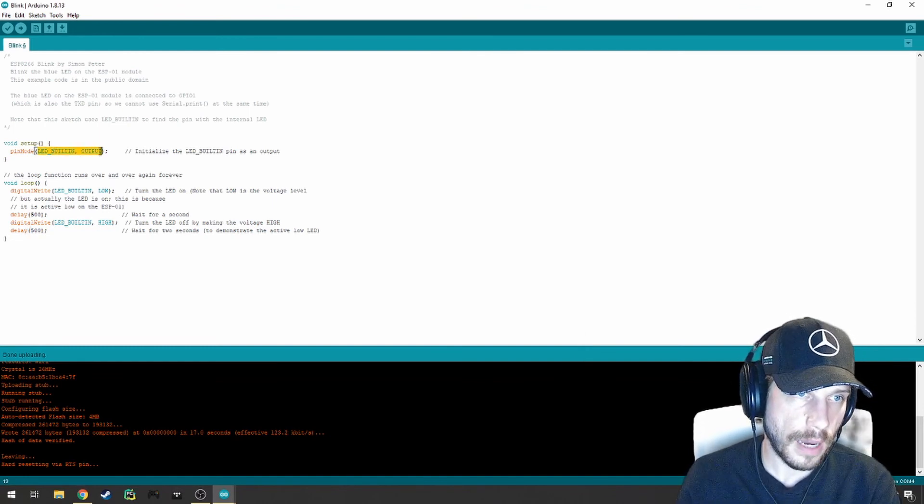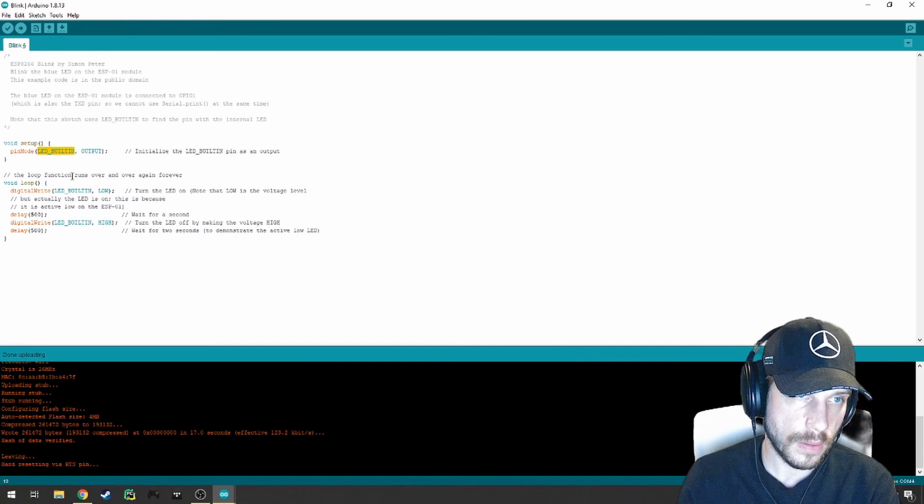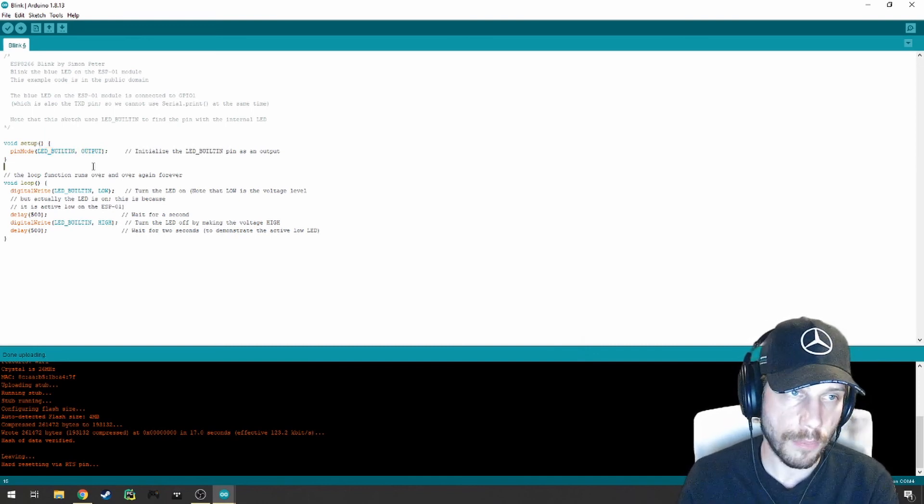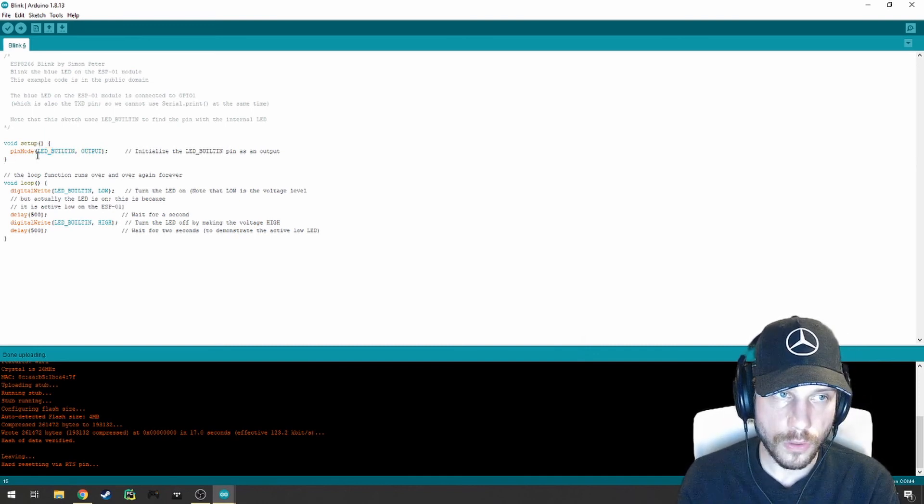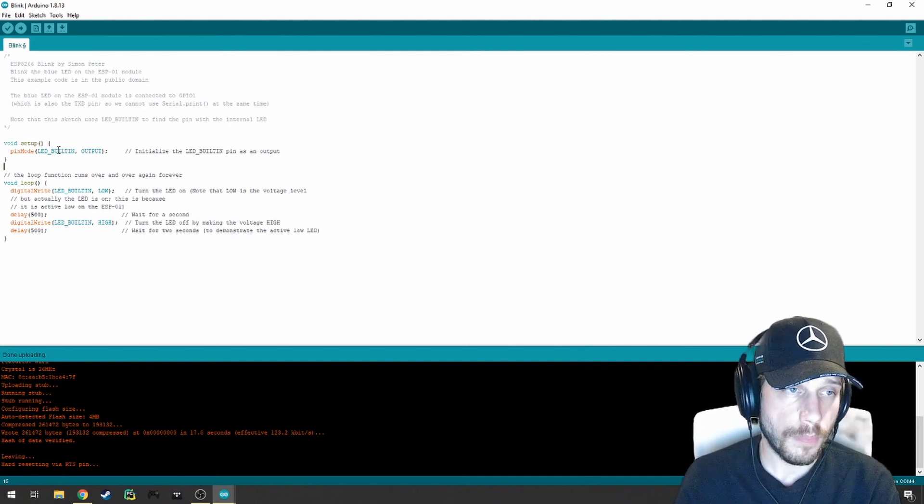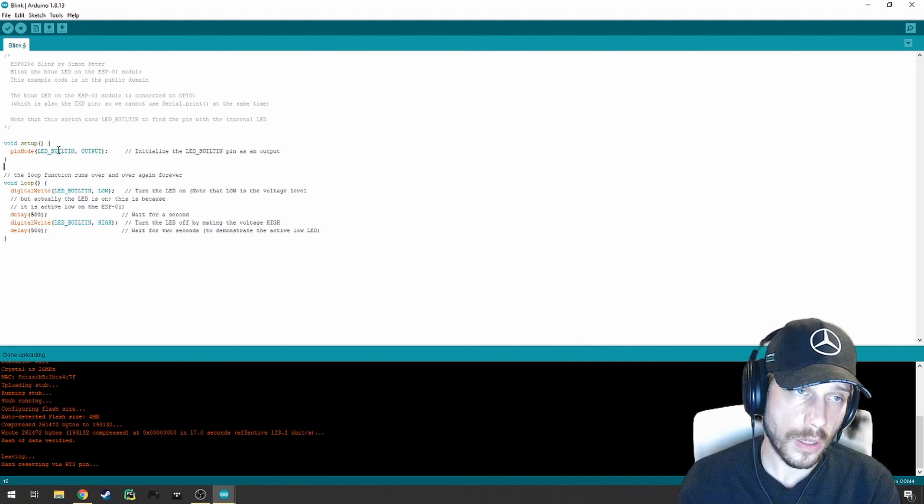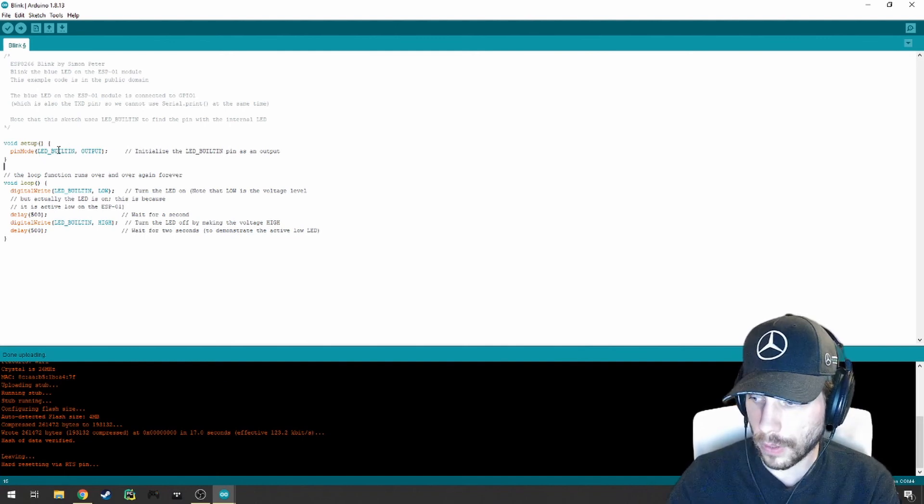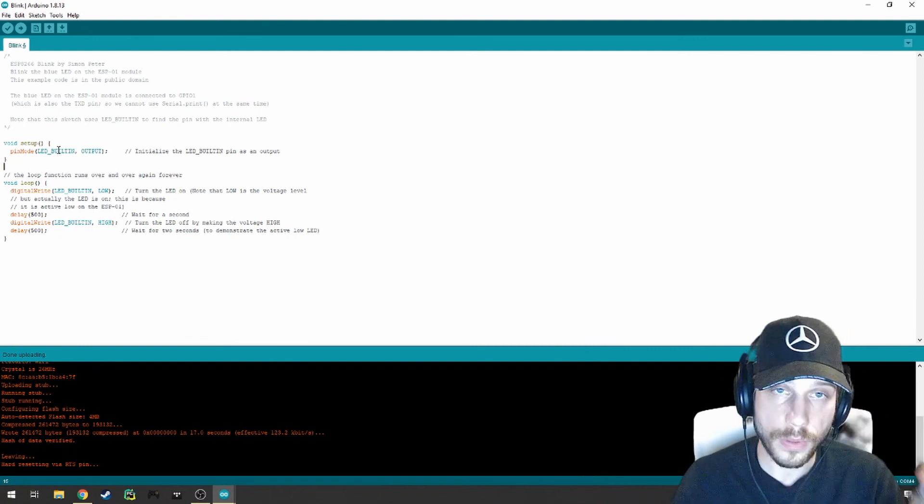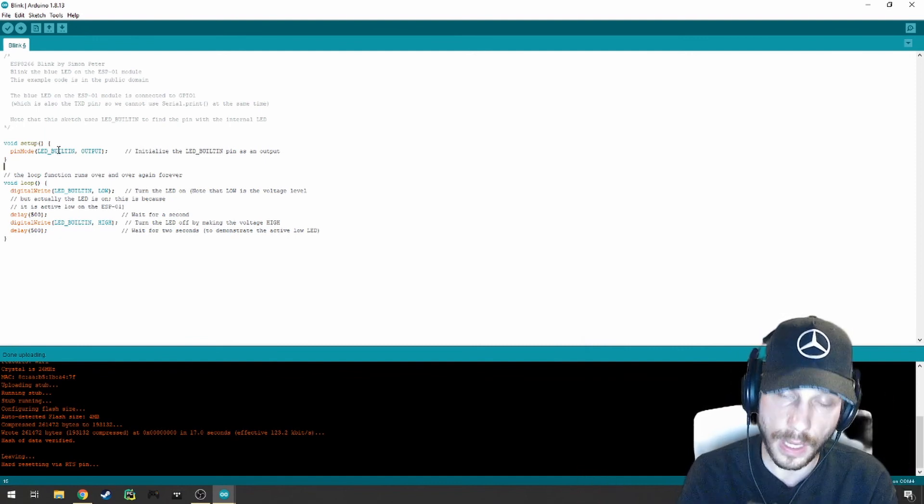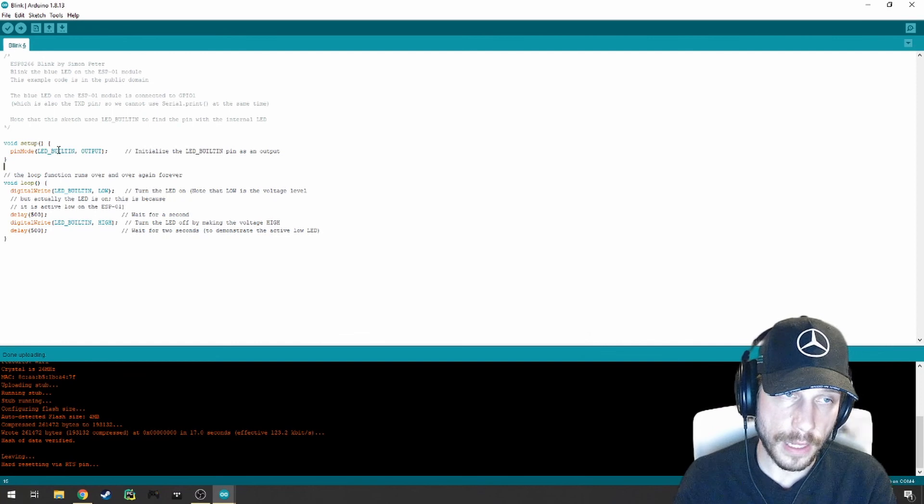In our case here, we have two arguments, the pin number and the setting or the fact that we're setting it to an output. This might not be entirely intuitive, but this is where reading the documentation for either your Arduino or your different boards that you'll be using later on, especially in the case of using libraries, will come in handy.